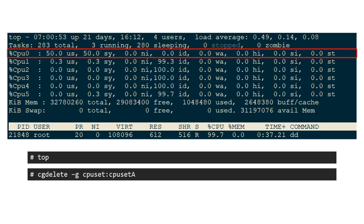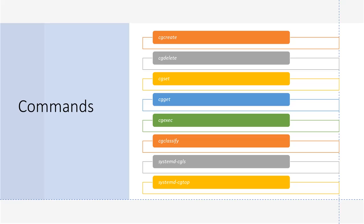Created cgroups can be deleted using the cgdelete command. Cgroups are managed using these commands: cgcreate, which creates a cgroup in a hierarchy; cgdelete, which deletes a cgroup from a hierarchy; cgset, which sets resources to a cgroup; cgget, which gets resource information from a cgroup; cgexec, which executes a process by assigning a cgroup to it; cgclassify, which moves a process from one cgroup to another; systemd-cgls, which lists the cgroup hierarchies; and systemd-cgtop, which shows resource usage of cgroups, similar to the top command but at the cgroup level.